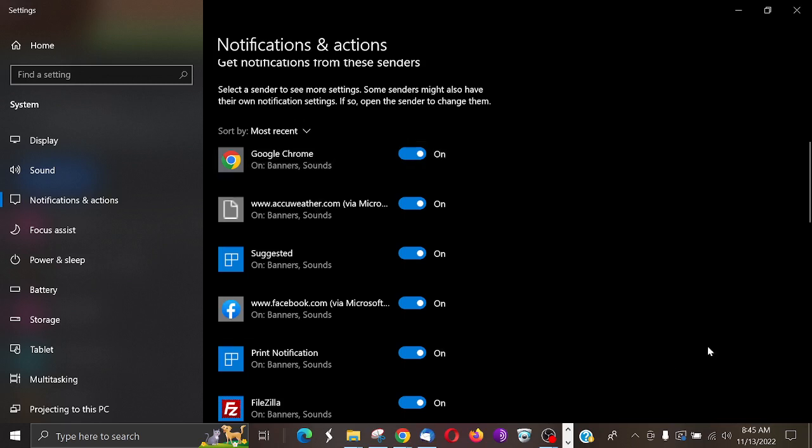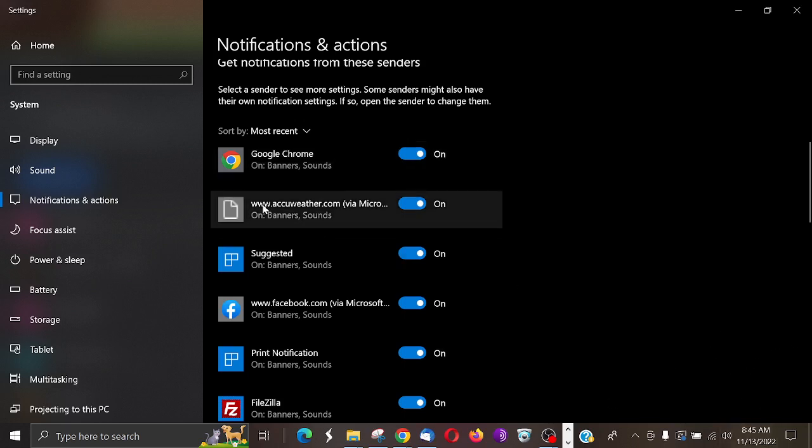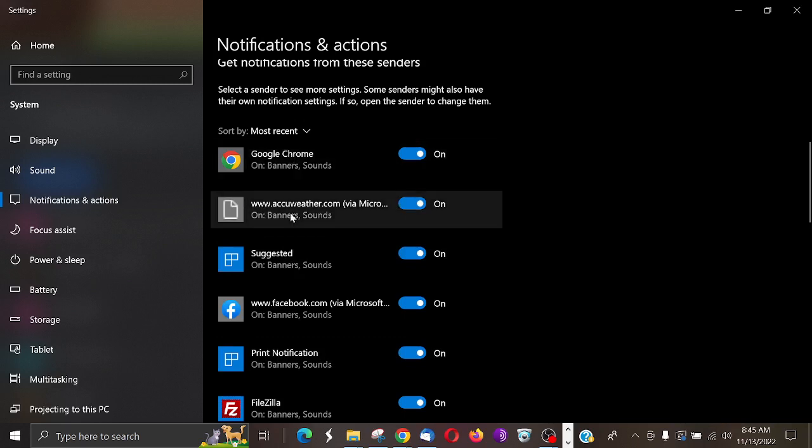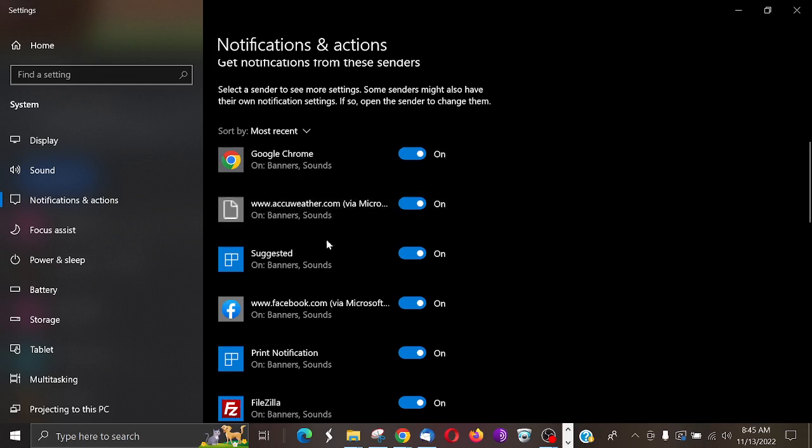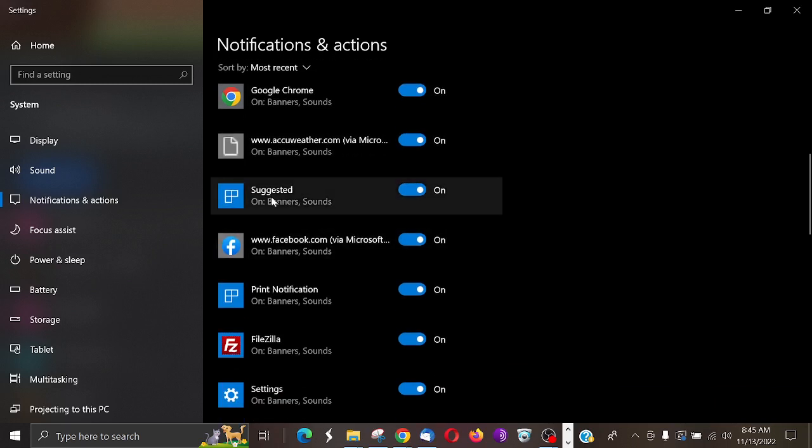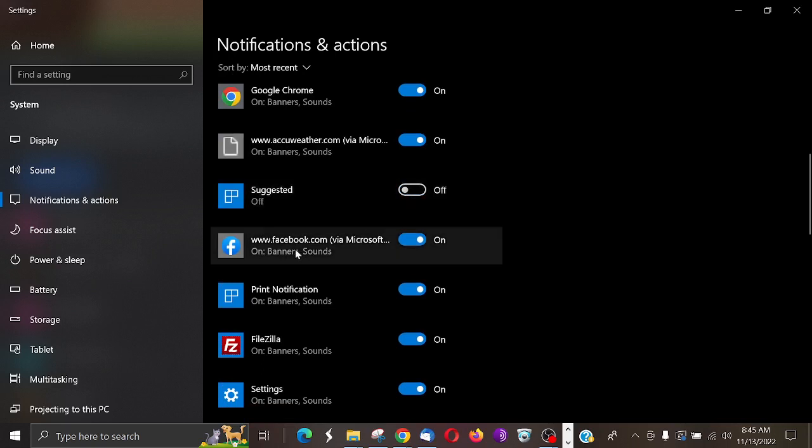And then you'll get those notifications on your screen here. You can see I have AccuWeather via Microsoft, so that's a little bit different than the Chrome. Here you could have suggested notifications, banners. You could just turn those off.